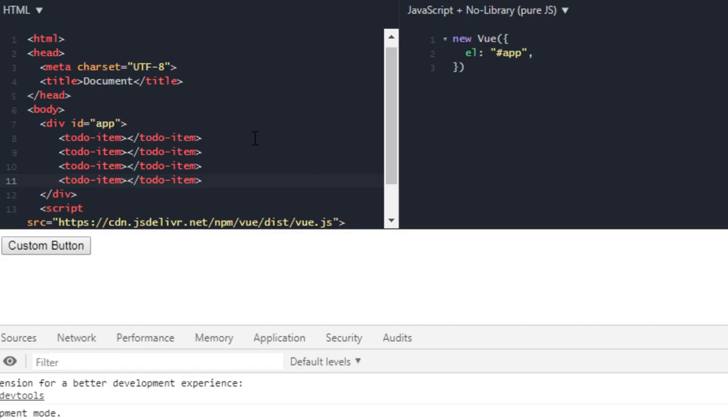So this will be your to-do app and this will be your to-do item. You don't have to define that important, that checkbox, that title over and over again. You just have to pass data. So this is component, a reusable code in simple language. Now let's see how we can create one, but before that let me tell you there are two types of component: global component and local component. First we are going to look at global components.